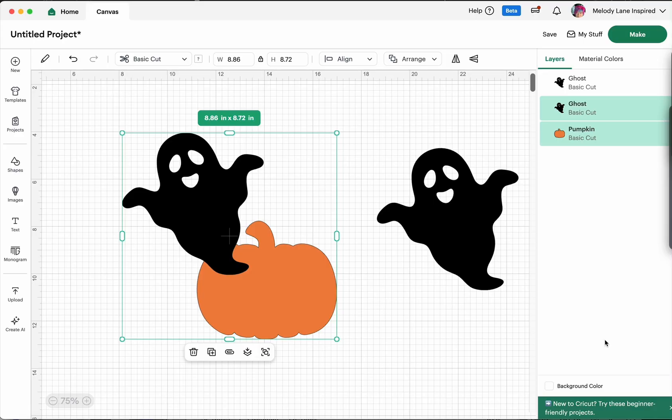And again this is in beta and this is rolling out slowly so many of you won't have this yet but that way when it comes you're not like button button where'd my button go. It's still here, we have an extra place for buttons actually.